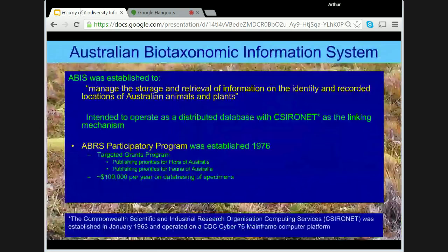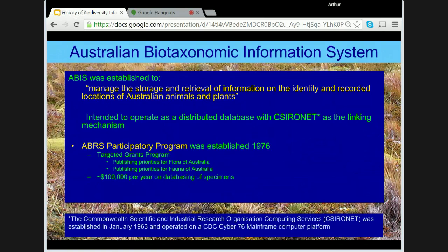The first attempt to interchange data between biological databases occurred between 1973 and 1978. The Australian Biotaxonomic Information System, ABIS, had been established by ABRS to manage the storage and retrieval of information on the identity and recorded locations of Australian animals and plants. ABIS was intended to operate as a distributed database and was decades ahead of its time. Another project initiated by ABRS in 1976 was a targeted grant scheme — the ABRS participatory program — with early grants of about $100,000 a year for databasing efforts in the museums and herbaria. This was quite a revolutionary grant scheme at the time.